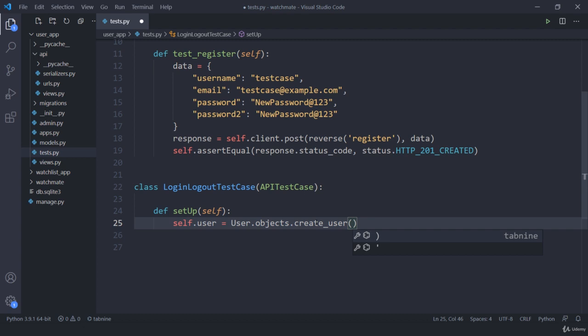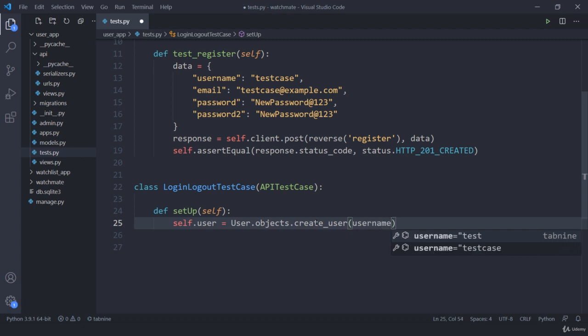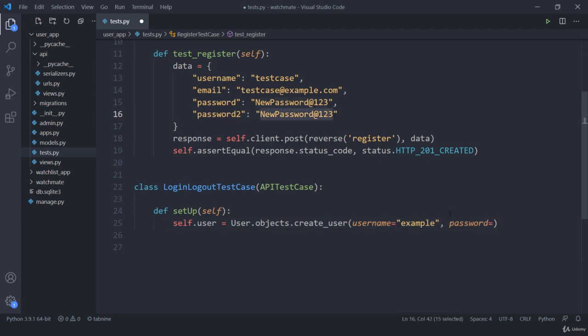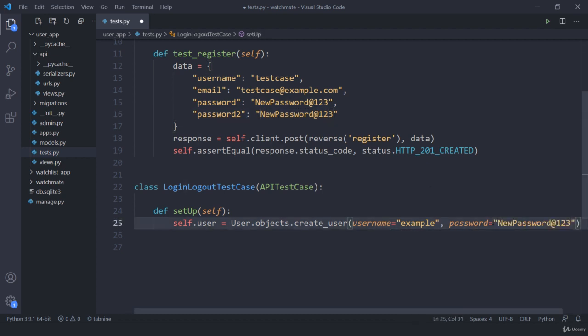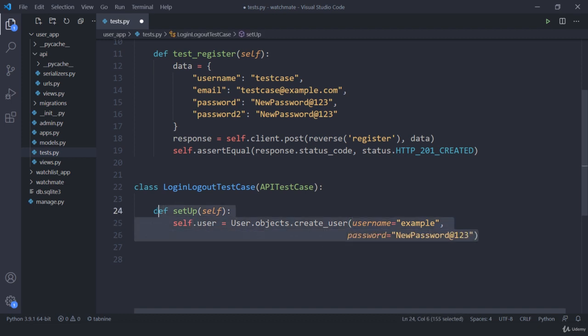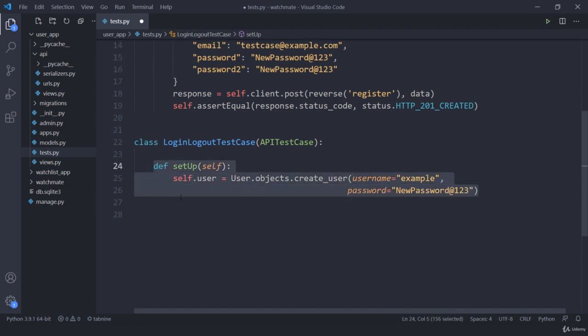Here I can directly pass my username as well as password. I am going to call the username as 'example' and then I am going to set the password as 'newpassword123'. Now this is our setUp class — initially this class will be run before our test_login as well as test_logout. Now we have created a user.